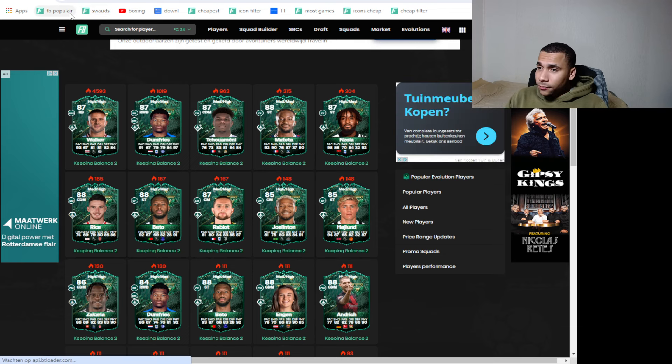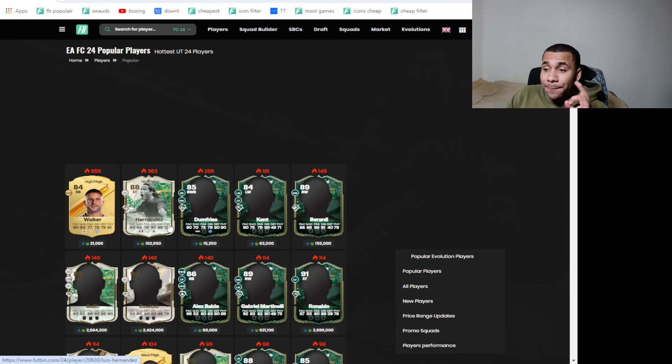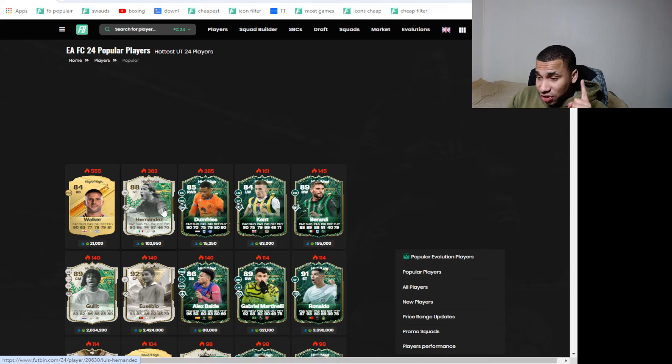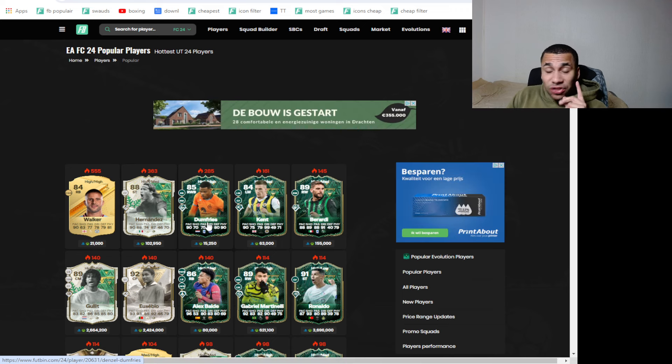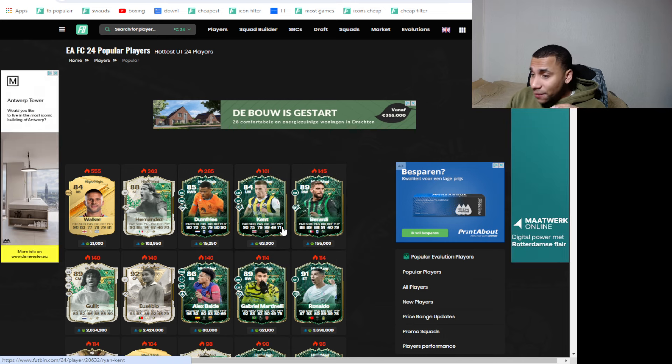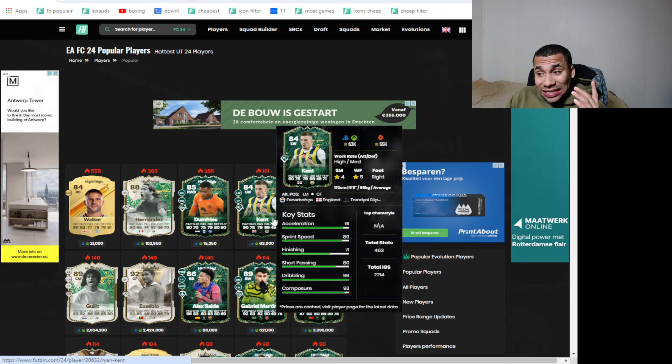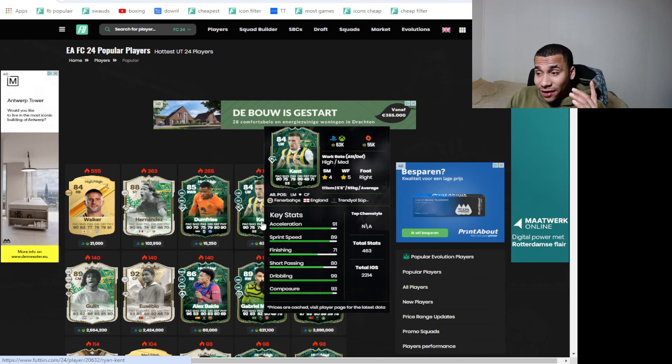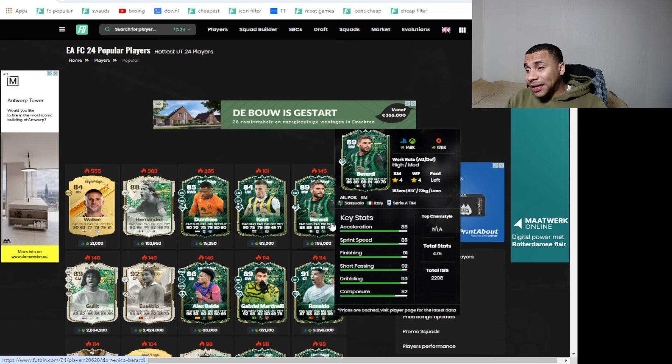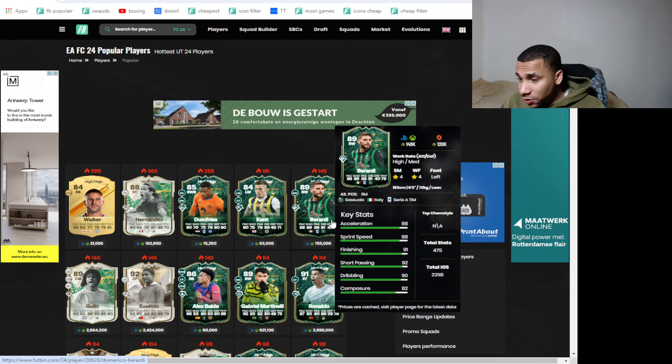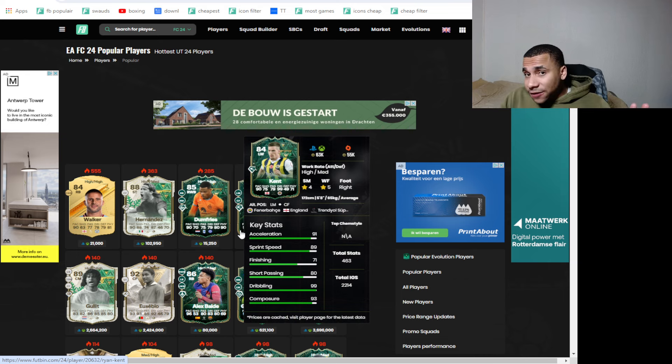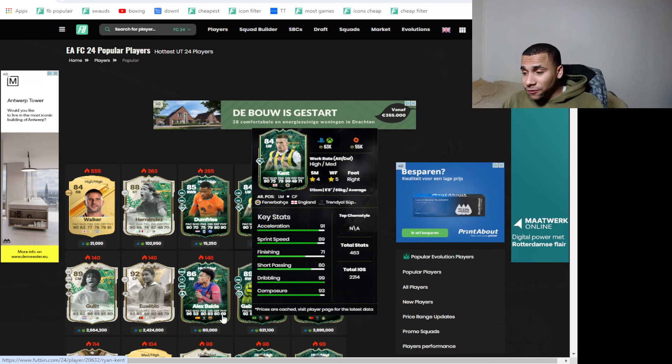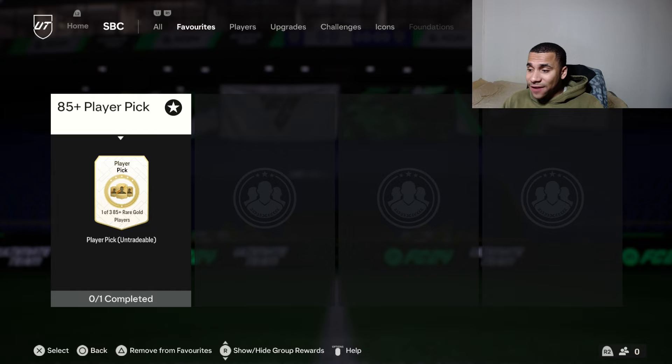They also dropped mini release players and they dropped the Hernandez as an SBC. They dropped this Hernandez for 102k, the Donfries, they dropped this Kent. I think this guy is gonna have a lot of demand and they also dropped Berardi. That was it for content.